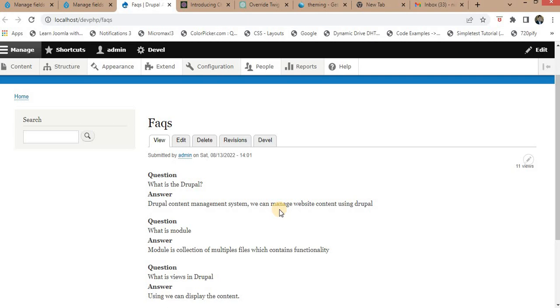In Drupal 10, these templates are typically found in the templates folder of your custom theme or module. If you are using a contributed module, you may find them in the modules folder instead.